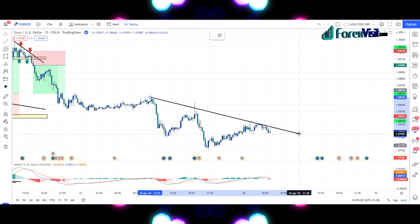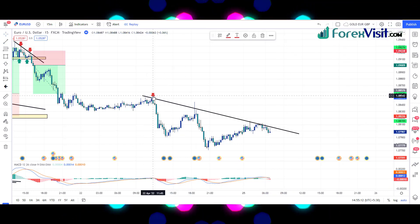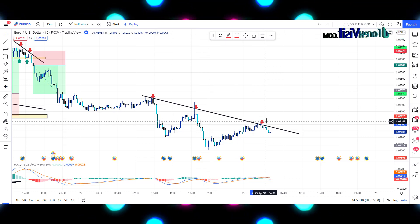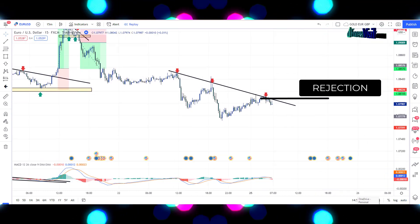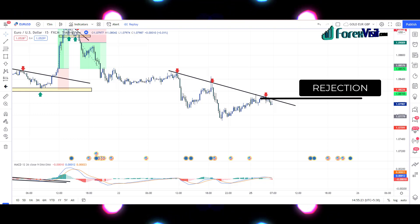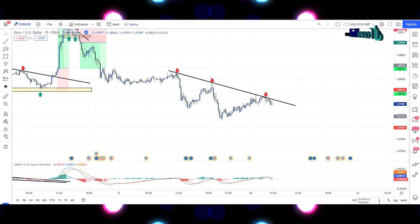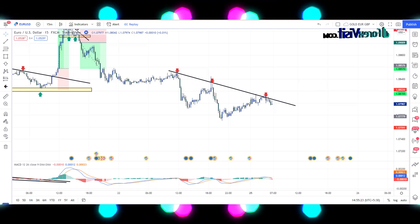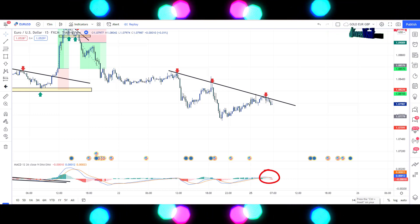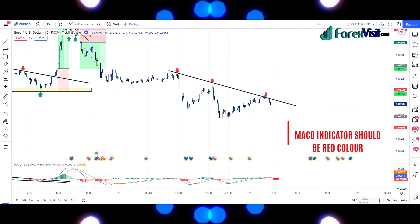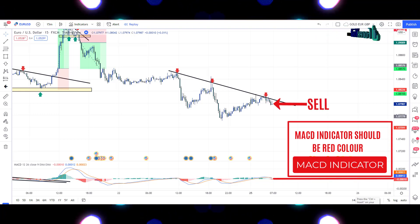We will draw a trendline to understand the market movement. The market is following the trendline and making a swing trendline pattern. The market is taking rejections from this level. We got an engulfing candle along with bearish candle confirmation, and EMA lines are crossing each other. So here we place the sell trade, and our risk-to-reward ratio is 1:2.